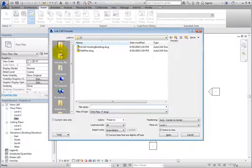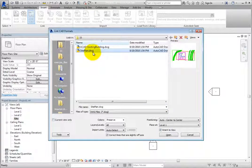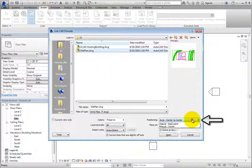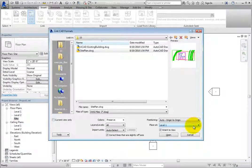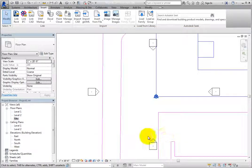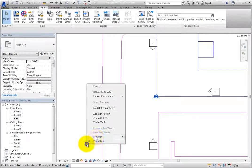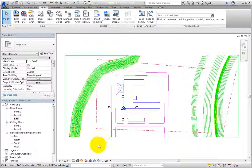Revit displays the Link CAD Formats dialog. Select siteplan.dwg. In the Positioning drop-down, choose Auto - Origin to Origin. Then deselect Orient to View and click Open. Once Revit reads the file and brings it in, you can see it in the view.